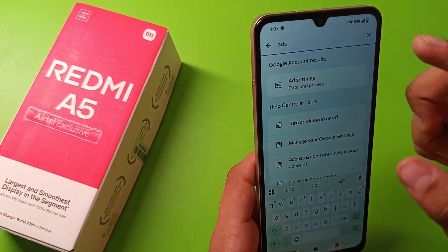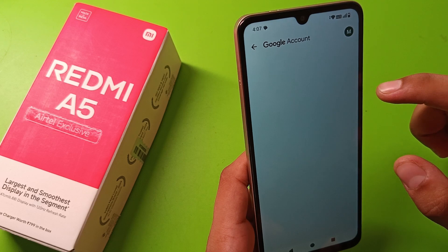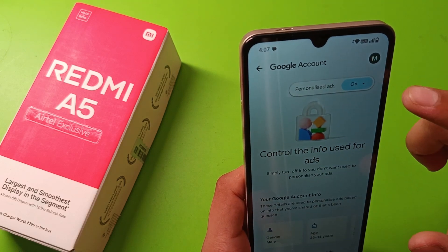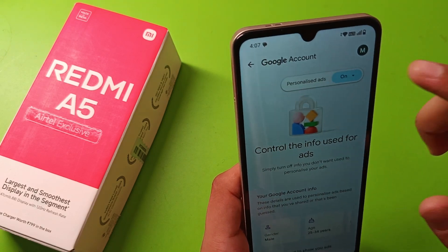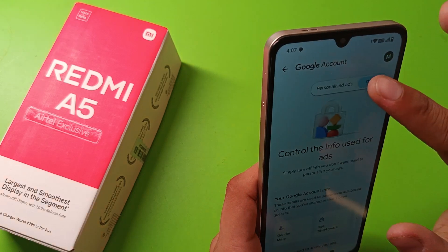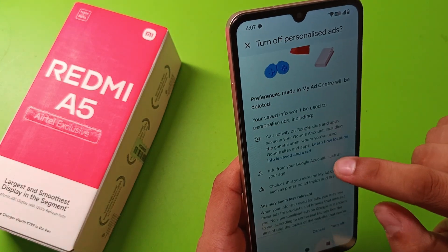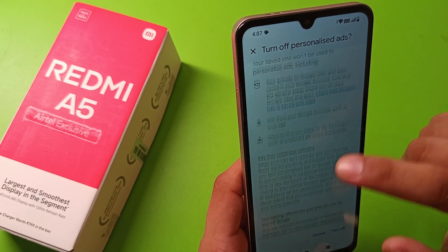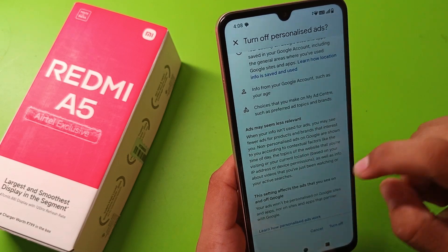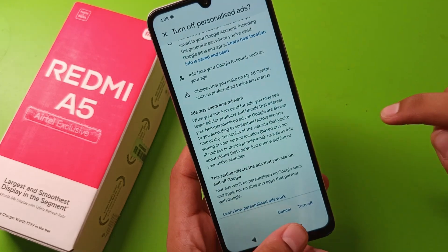Click on Search. Here it is 'Ad Settings' — as you can see, just tap on it. It will show personalized ads on, to control the info used for ads. You can simply click on it. Ad may be seamless and relevant — this setting affects the ads that you can see on Google.